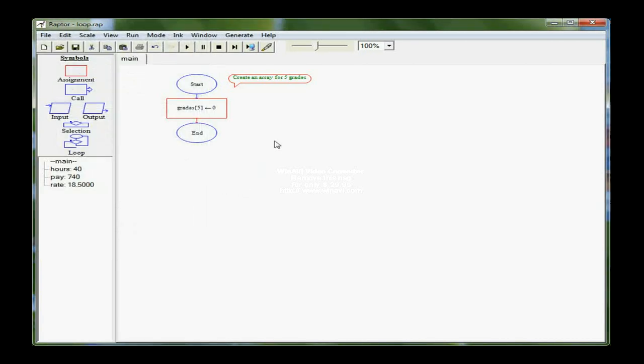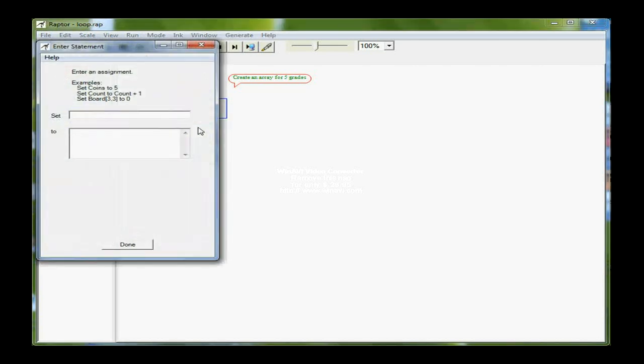So I've created an array. Then I also want to declare a variable called count, and I'm going to set count equal to one, because the first element in my array is in position one, so I always want to start with one.